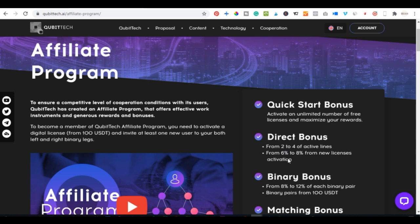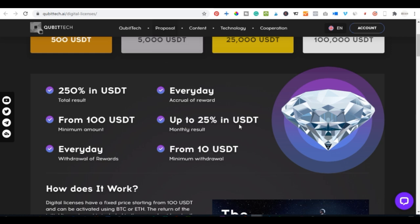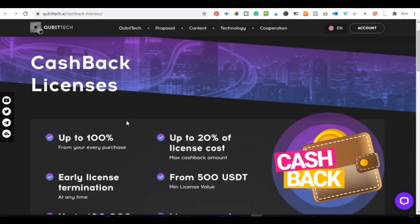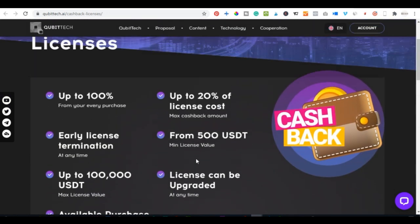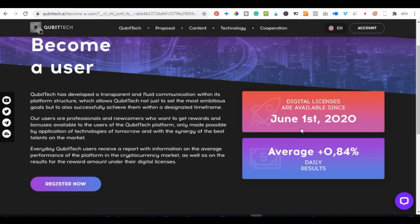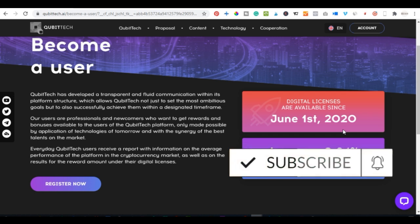For those of you who don't know Kubitech already, Kubitech is actually a crypto trading platform that offers a whole lot of products. They have digital license products, corporate licenses, cash back licenses, and a whole lot more. Kubitech has been around since June, when their digital licenses were officially launched.